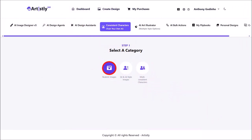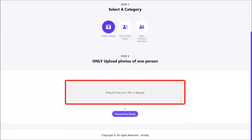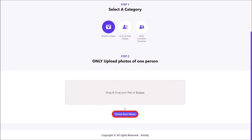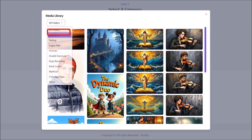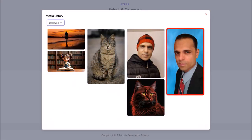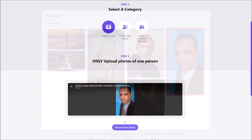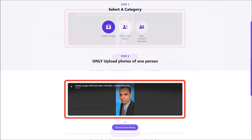Let's start with Realistic Images. You can drag and drop your image here, or click on Choose from Library if you already have an image in your Artisly Media Library, which is what I'll do. From the Media Library, I'll use this drop-down, go to the Uploaded folder, and then choose this image. Here is the image — let me scroll down.